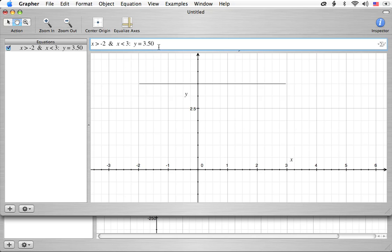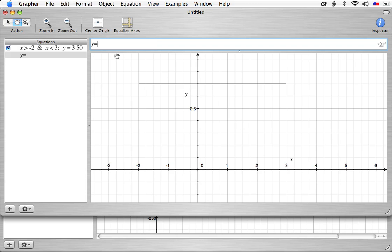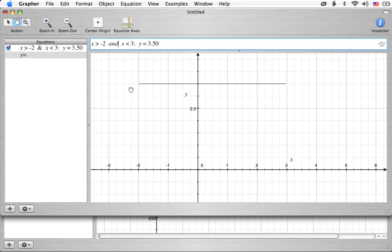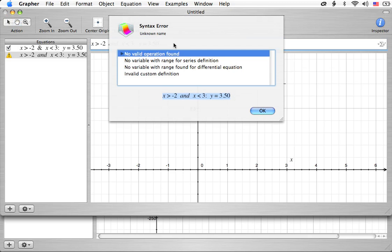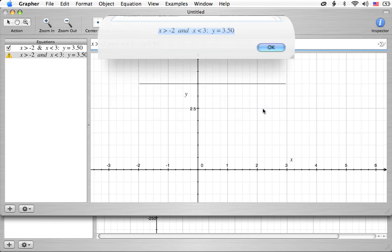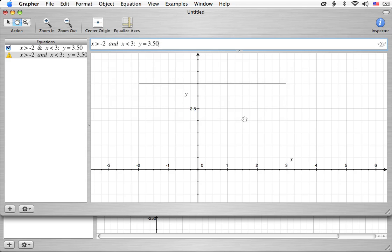One other symbol that you would think would work would be to simply, and I'm copying this equation now, putting in that new equation with the command option key, and pasting in the old one after I delete out the y equals. One other thing you might think might work is actually just typing in the word 'and', and see what happens. Well, here's what happens. Syntax error doesn't know what to do with that. So that won't work for us.